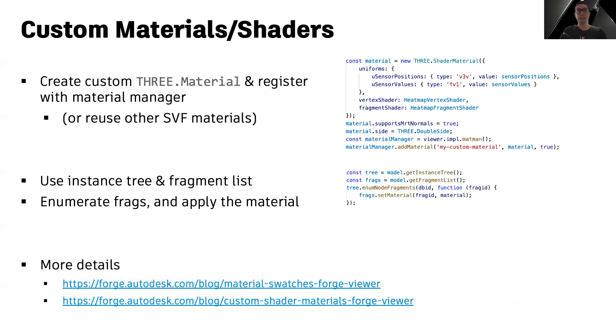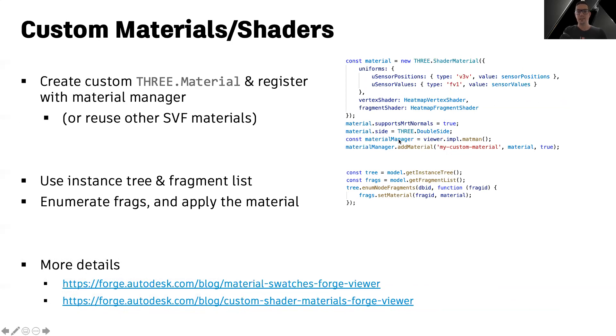You can also create completely custom instances of 3.material classes or shaders. All you need to do is register them with the viewer's material manager. And then you can simply use the instance tree and fragment list once again to enumerate all the fragments for a specific object ID and apply the new material using the set material method.